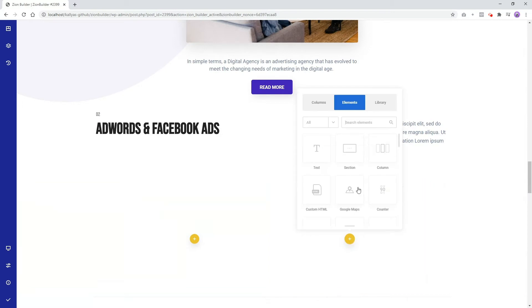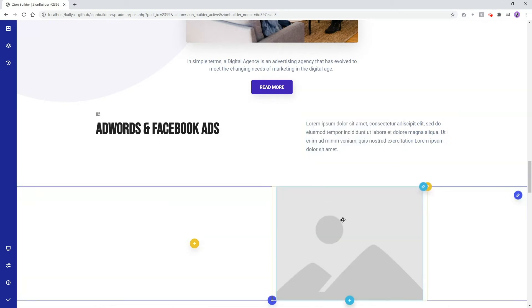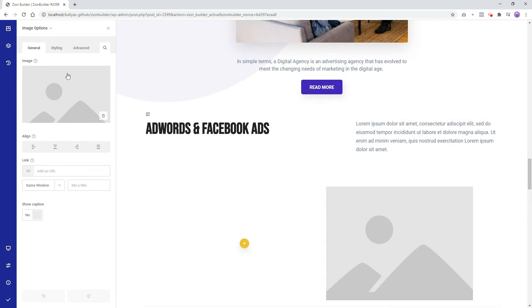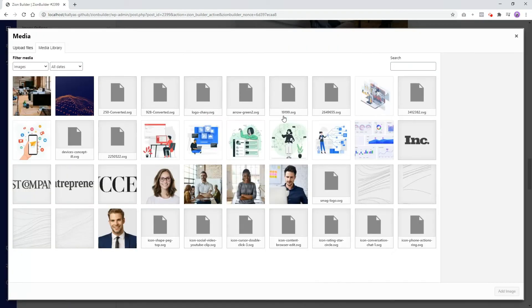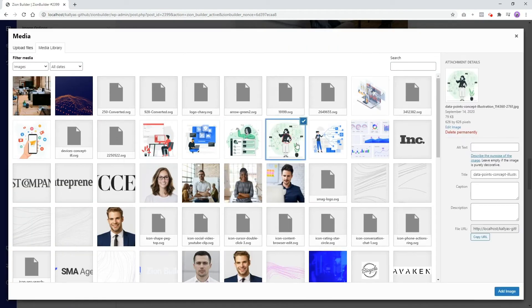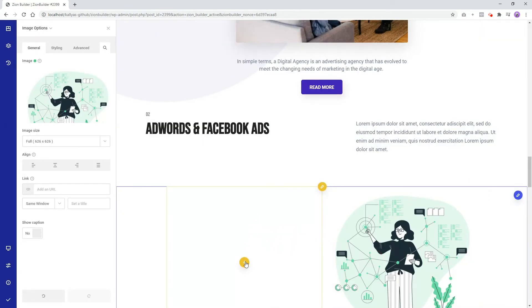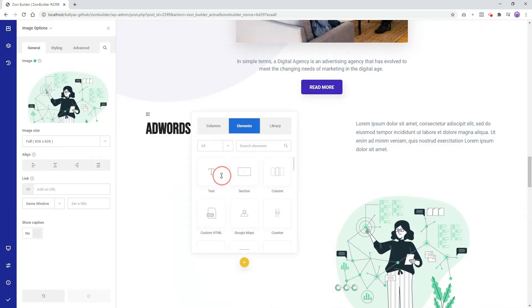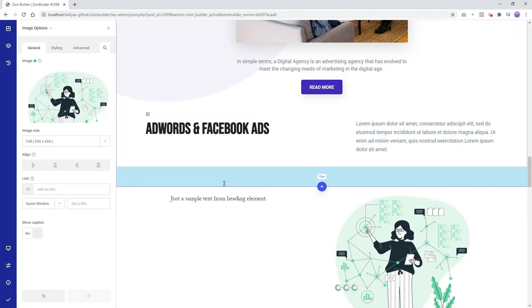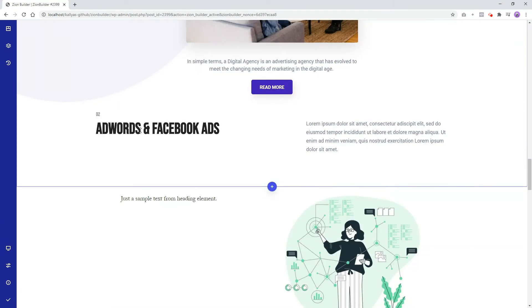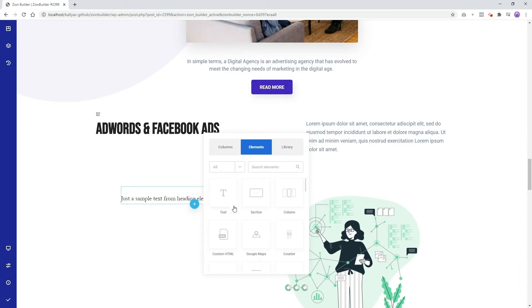Add an image element to the second column and a text element to the first column. Go ahead and add a button as well.